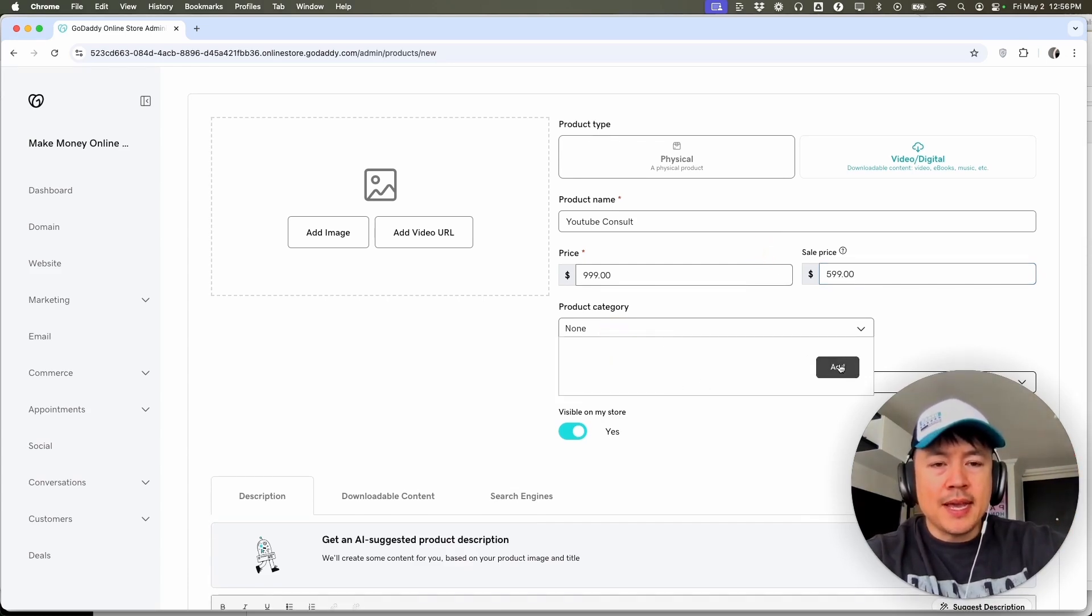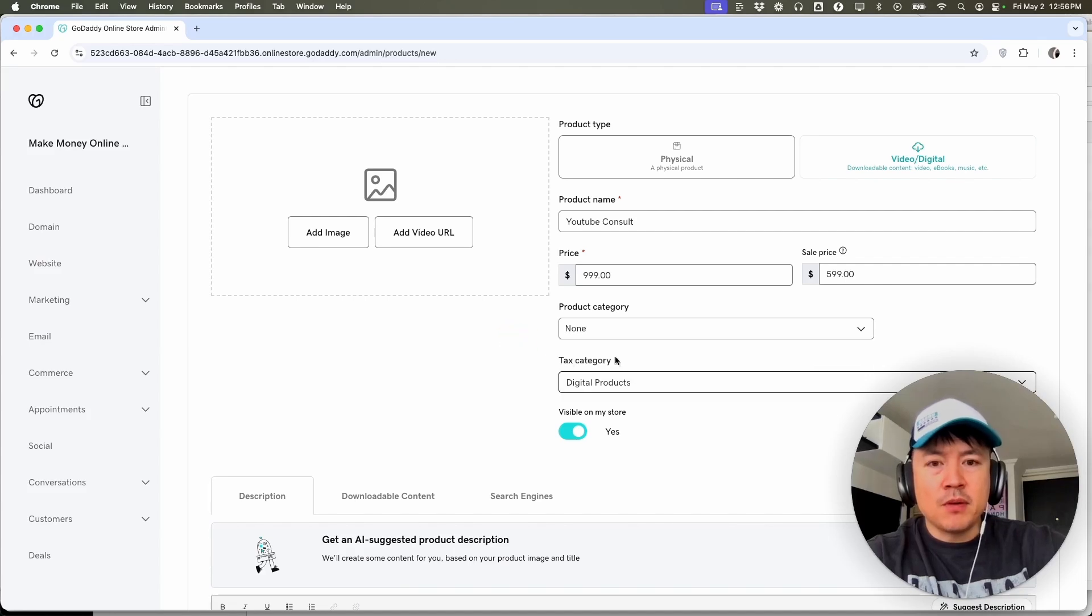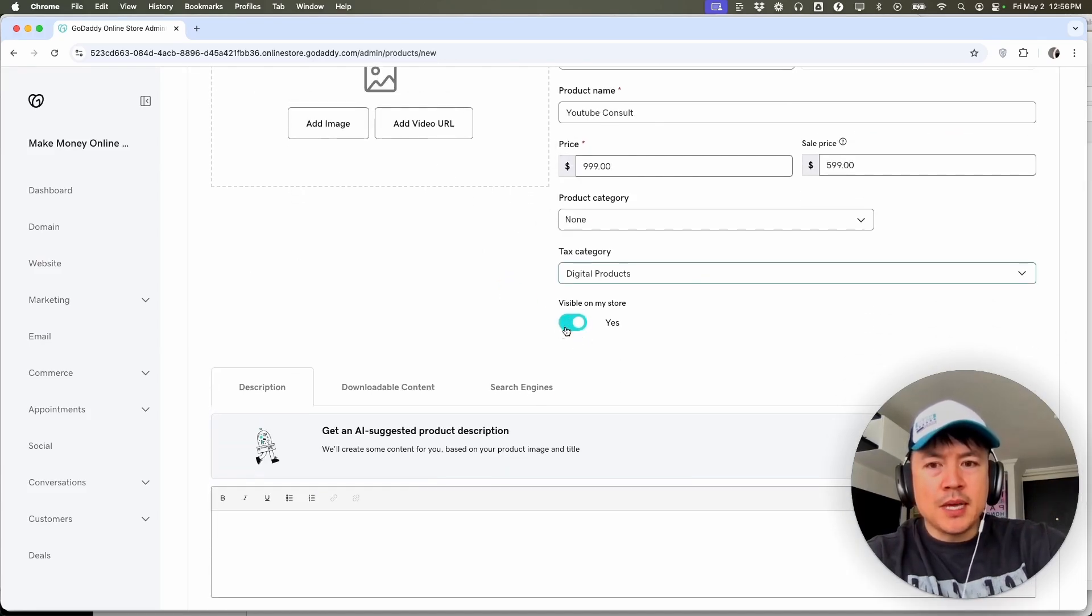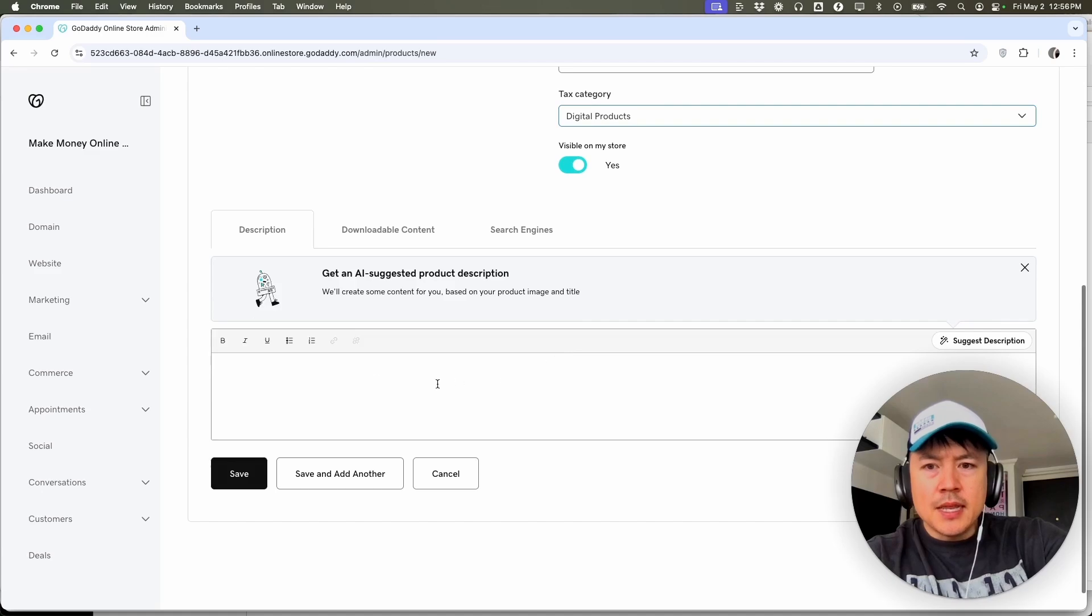Product category, you can add a category if that's relevant for your business. And down here, is this a private product or do you want it visible on your store? Generally, I'm going to have it visible.